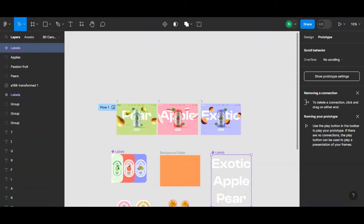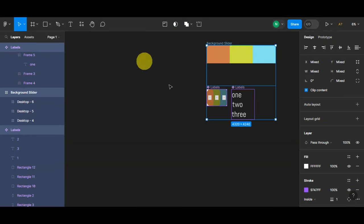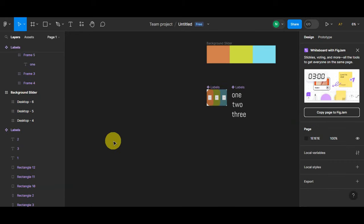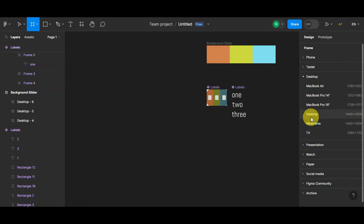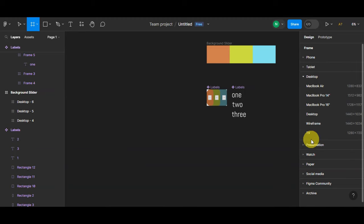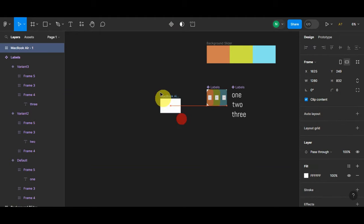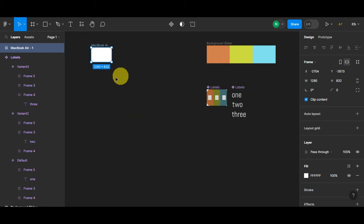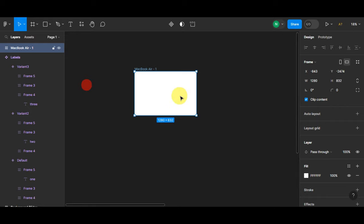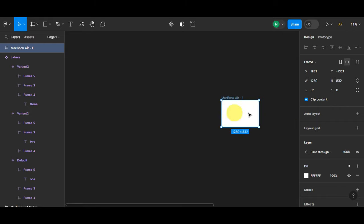First we need to create a frame. Click the Frame button — there are a lot of preset designs offered. You can create a custom one by dragging and dropping, or choose a preset. For a desktop design, search for the size you want. Then zoom out and move the frame beside your design so you have full visibility.